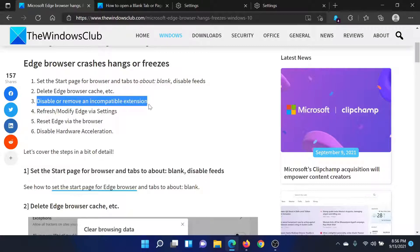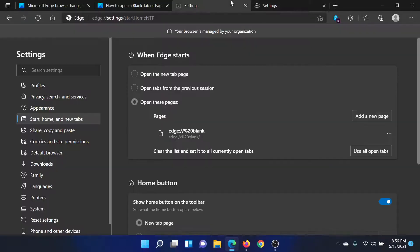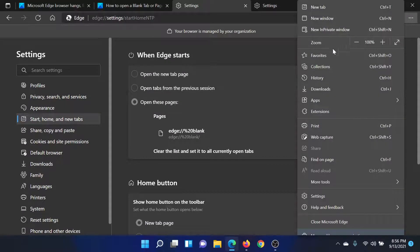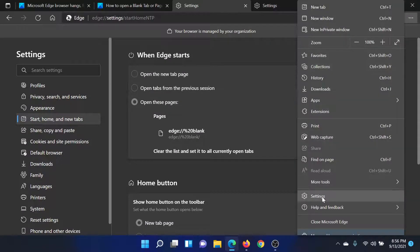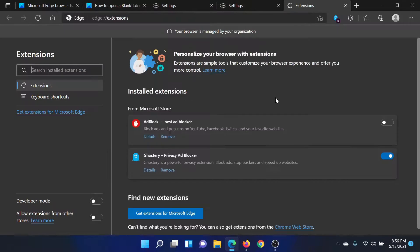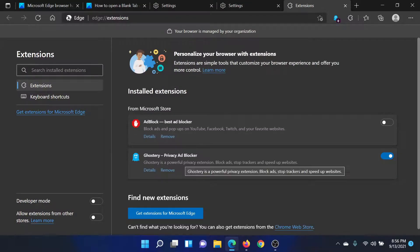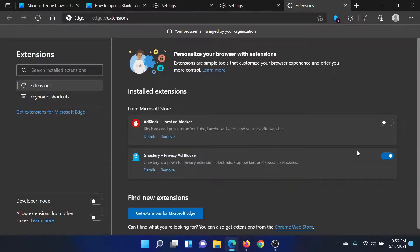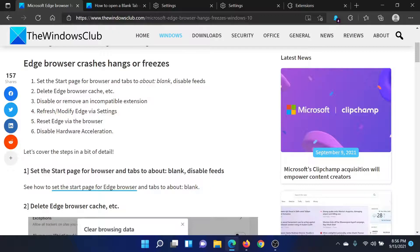Click on these three dots once again and go to Extensions. Here you'll find all the extensions that are active, and you can disable using this switch any extension that is not in use or is suspicious.